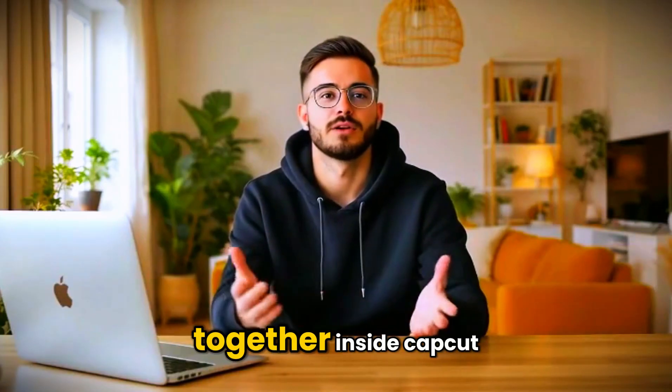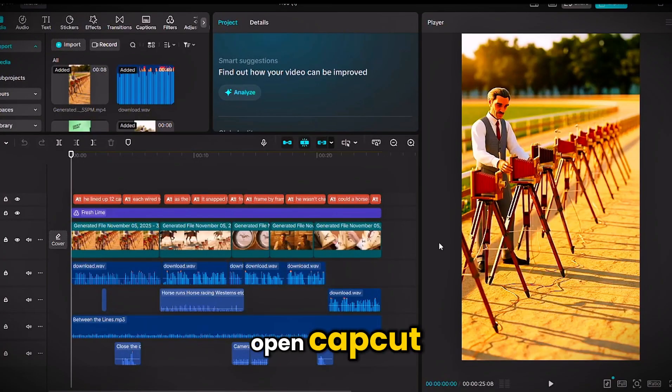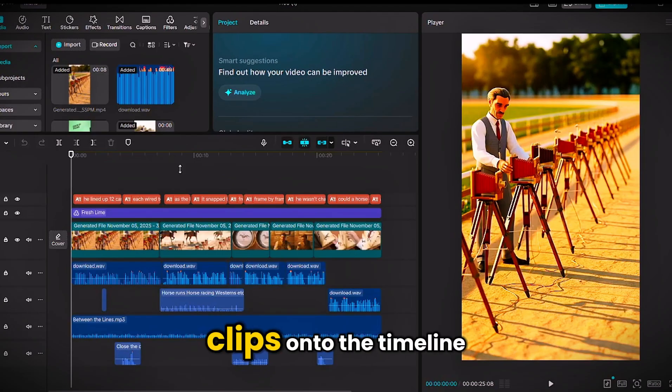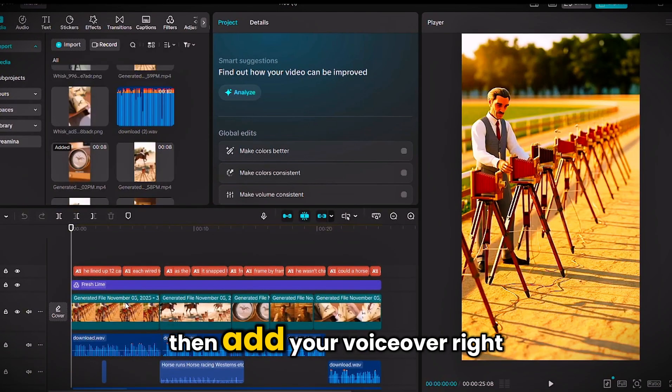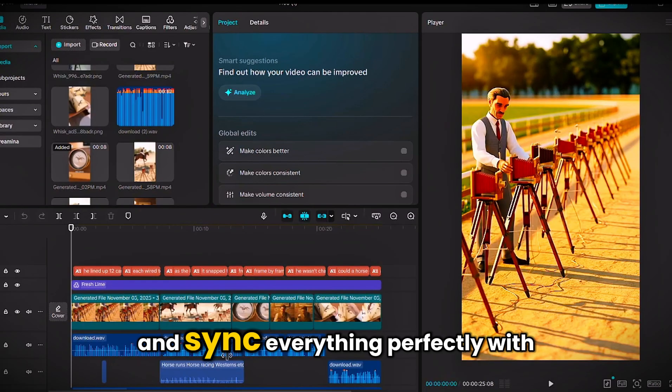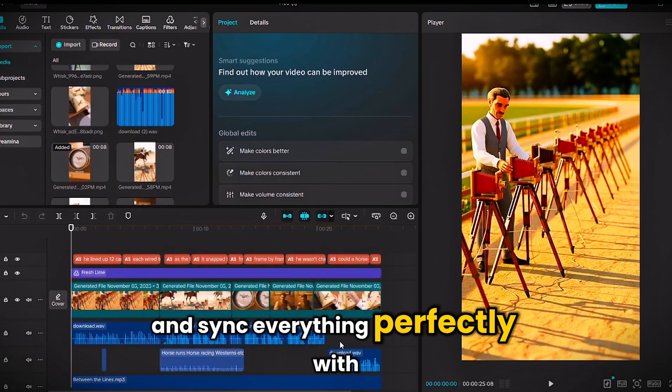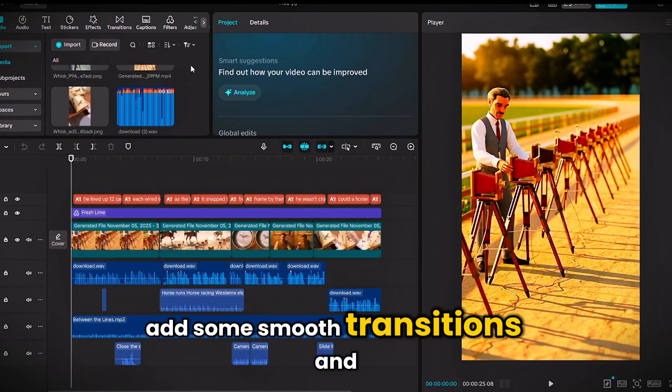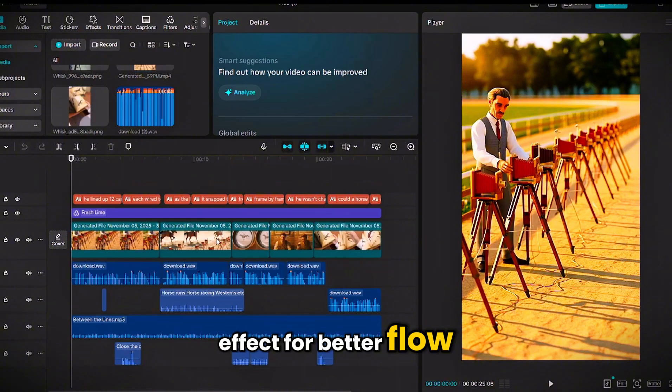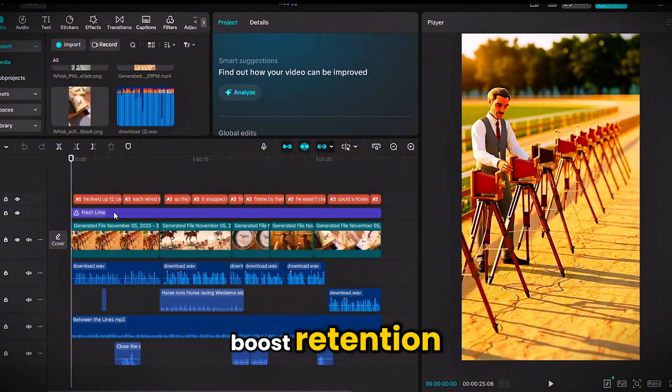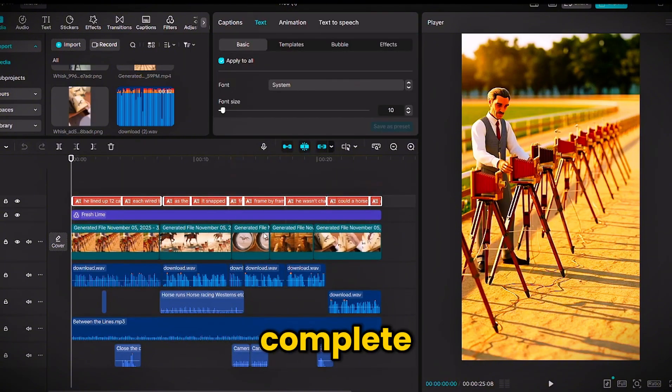Now time to put everything together inside CapCut. Open CapCut and drop all your VO2 clips onto the timeline. Then add your voiceover right below them and sync everything perfectly with the story. Add some smooth transitions and effects for better flow. Maybe throw in captions to boost retention. And boom, your video is complete.